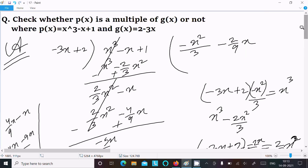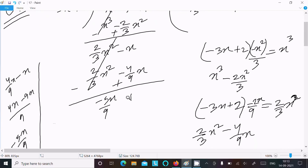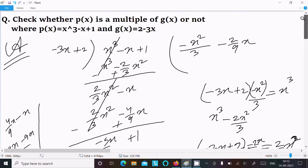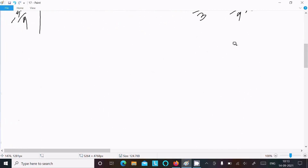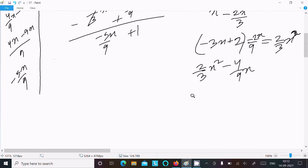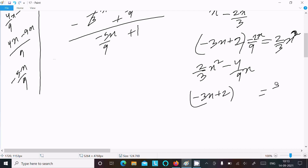Now we need to bring down the 1, so next we write 2 - 3x again and we need to get -5x/9. To get 9 in the denominator we need...